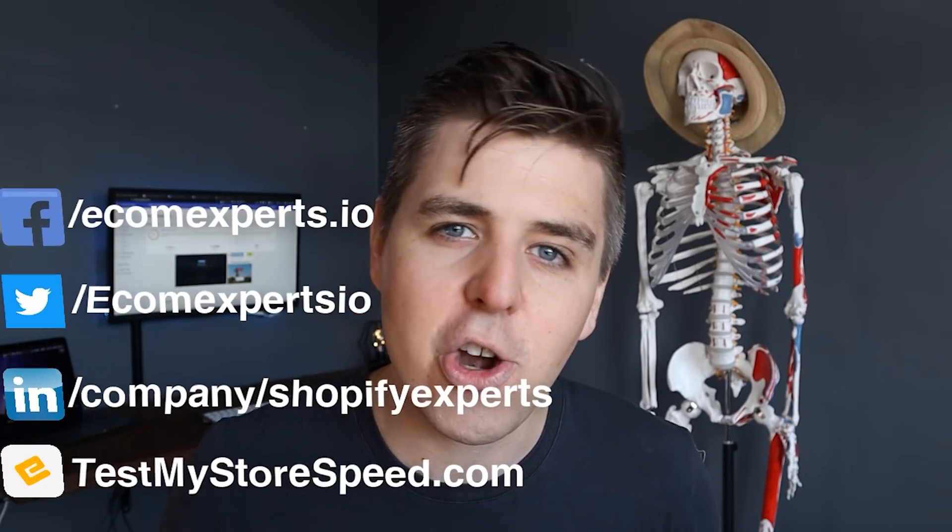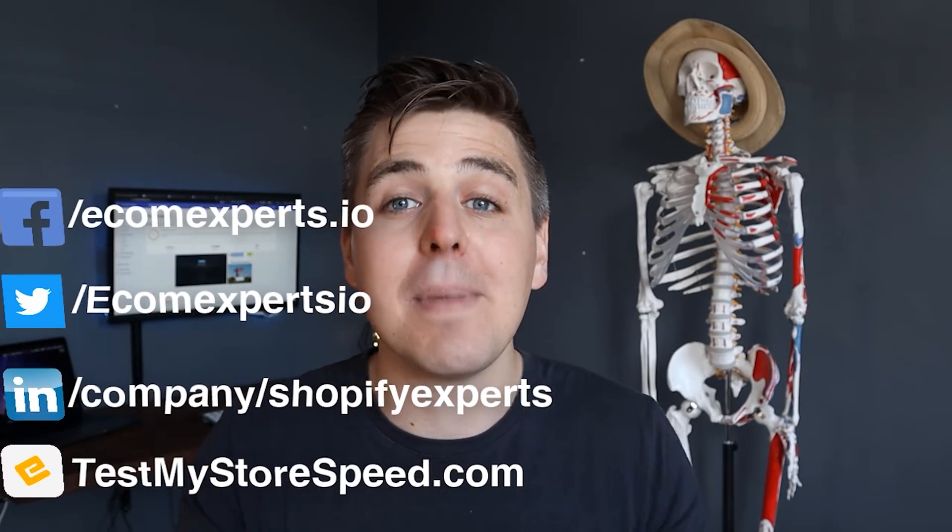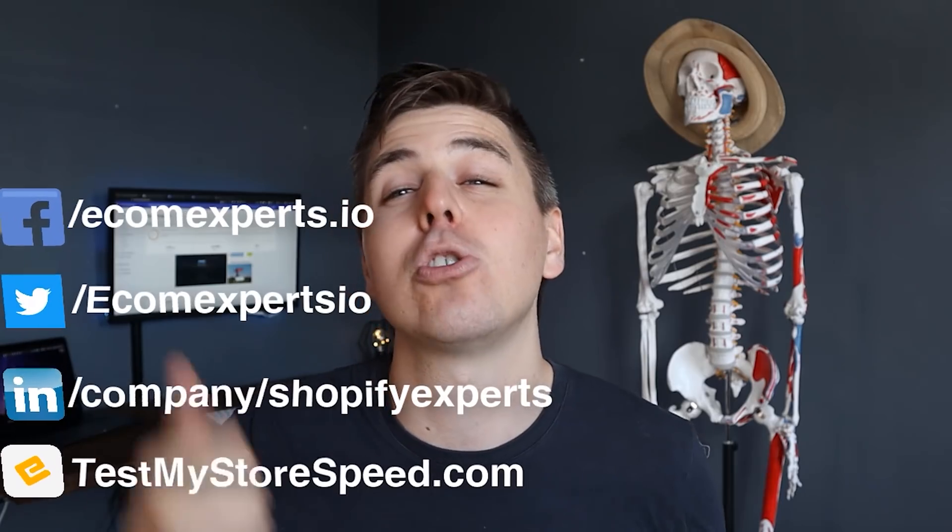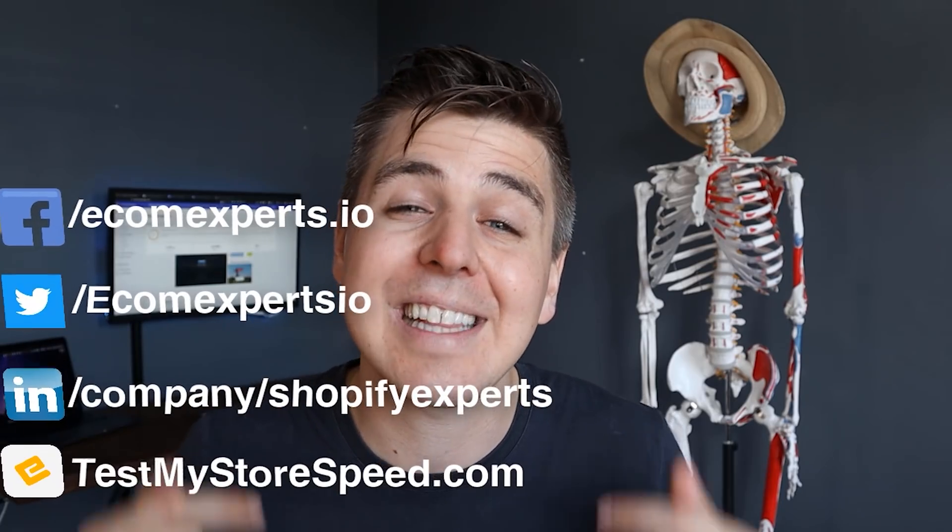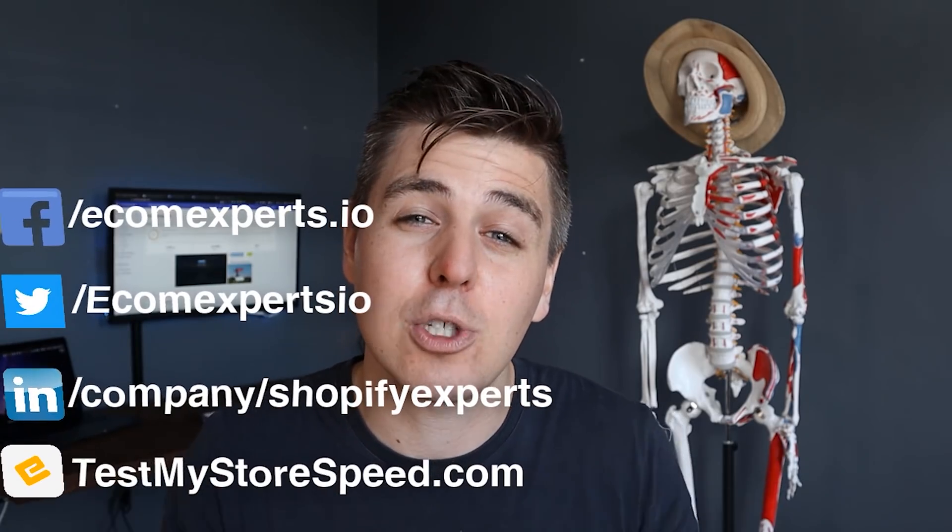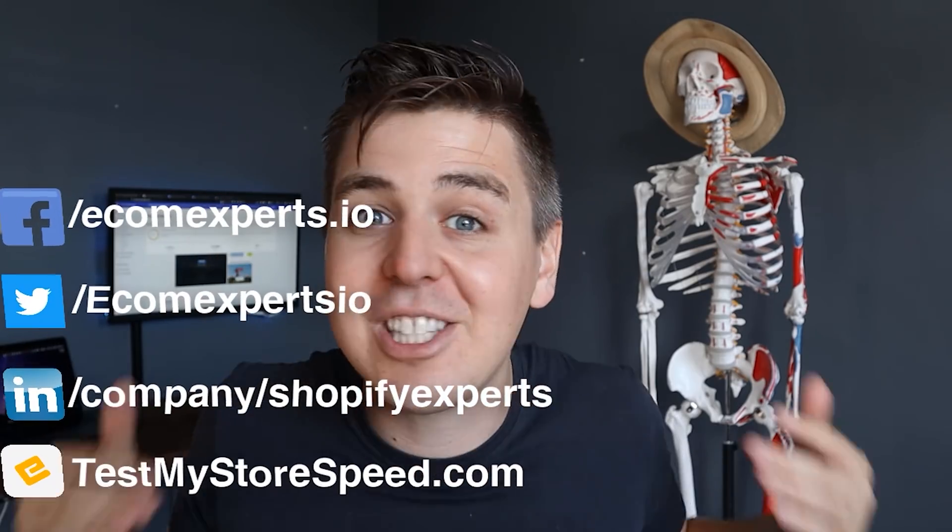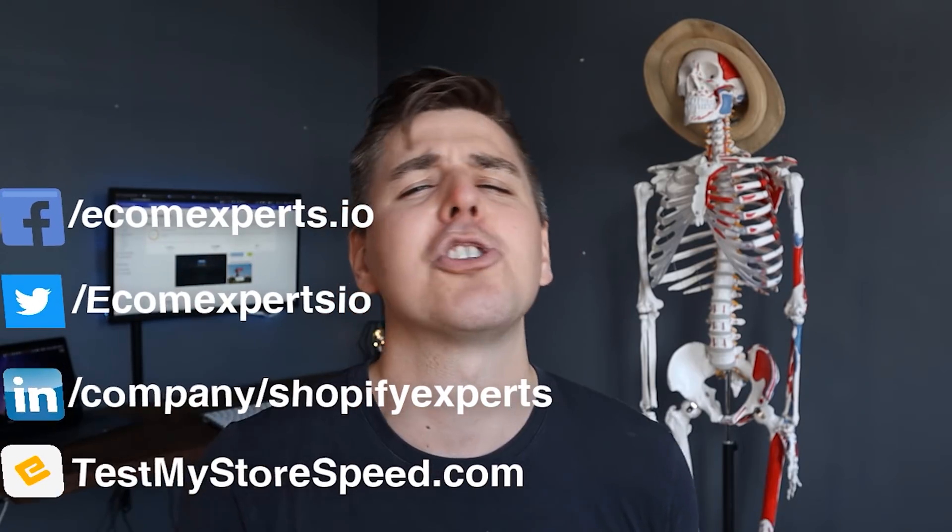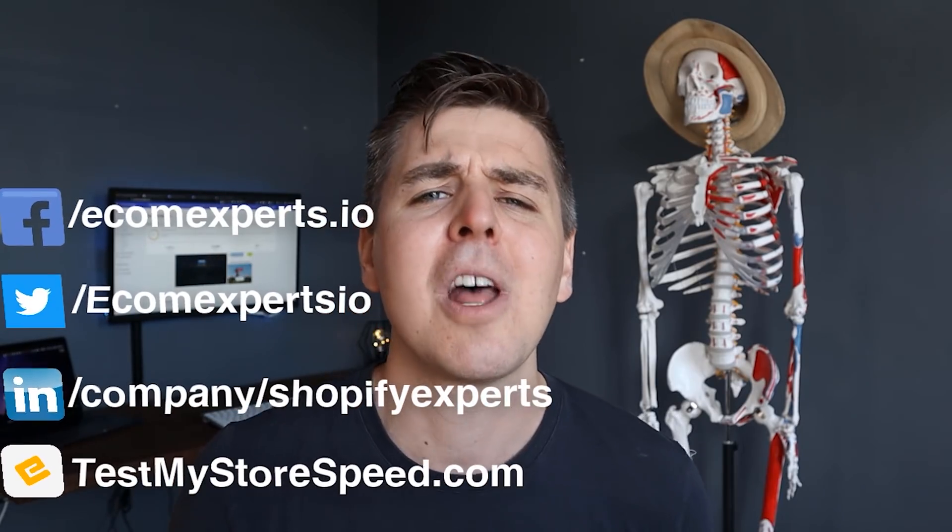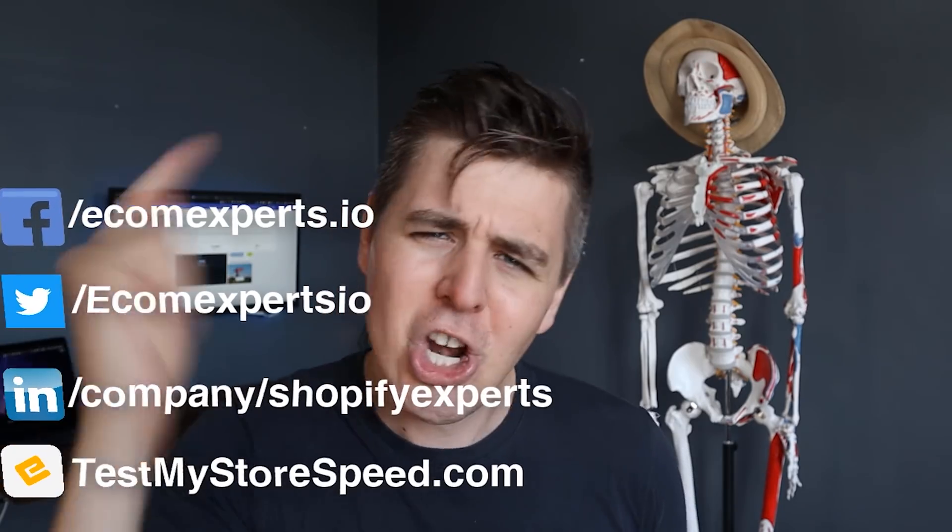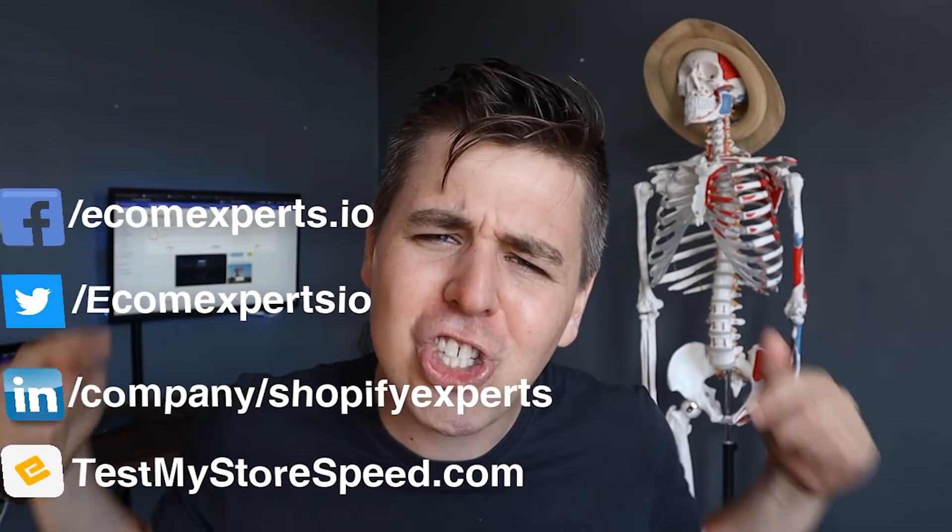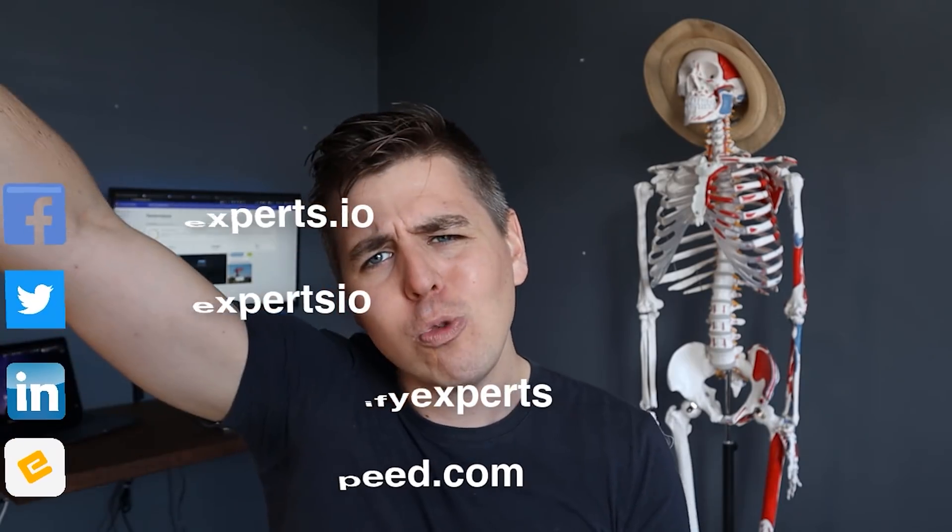Thank you very much for watching this video. Next week we're going to review another app as always. In the meantime, make sure to check your store speed performance at testmystorespeed.com. It's made specifically for Shopify, it's a hundred percent free, and what gets measured gets managed. My name is Andrew and I see you in the next Shopify app review.